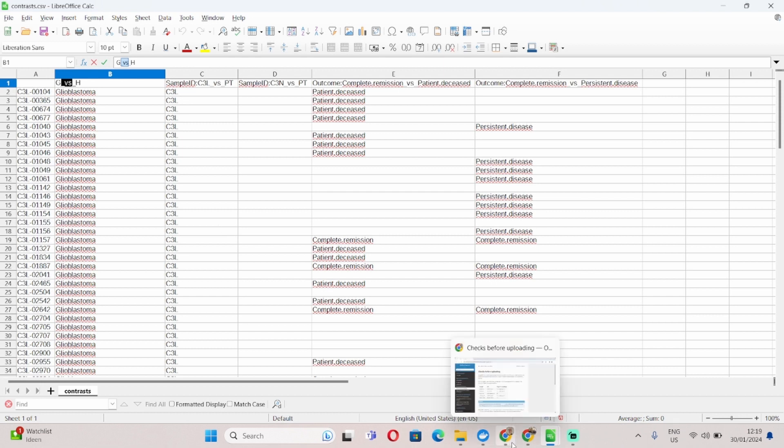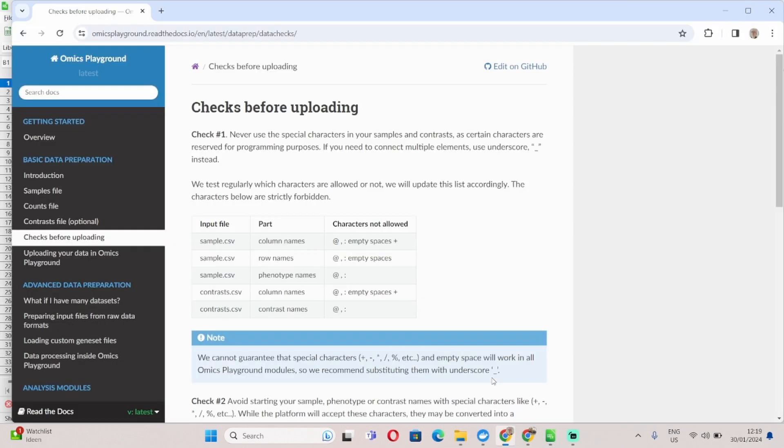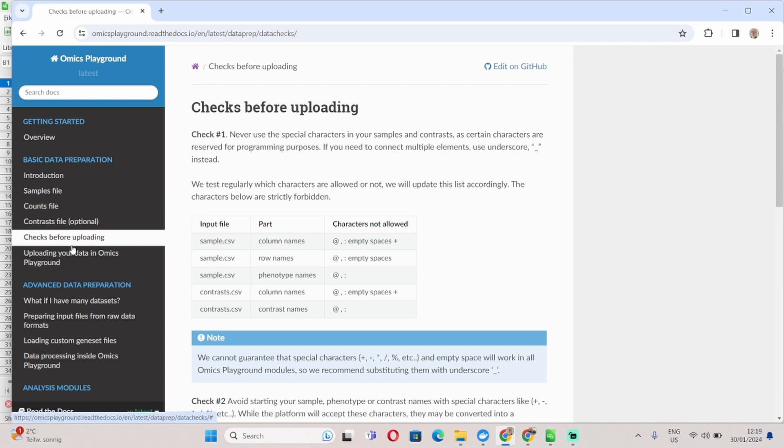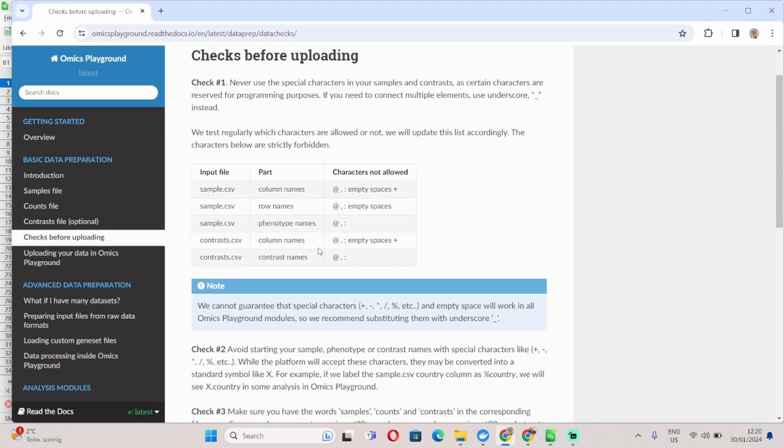So for the final part of this video, I'm going to direct you now to our documentation, which you can find here, and specifically to the basic data preparation documentation. This is where you can find more details about how to prepare your input files, and in particular if you go to the section checks before uploading, it will tell you which special characters are allowed and which ones are not allowed for the different input files.